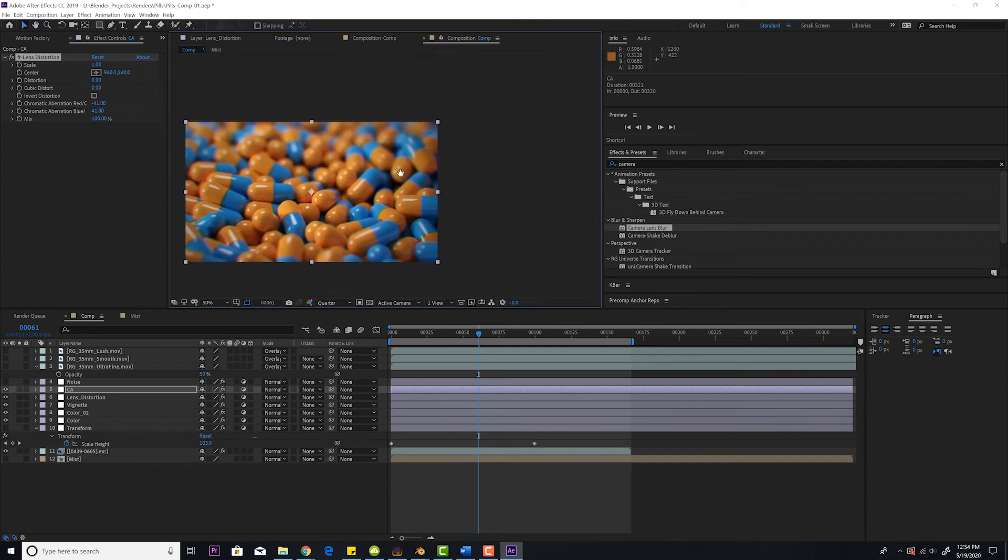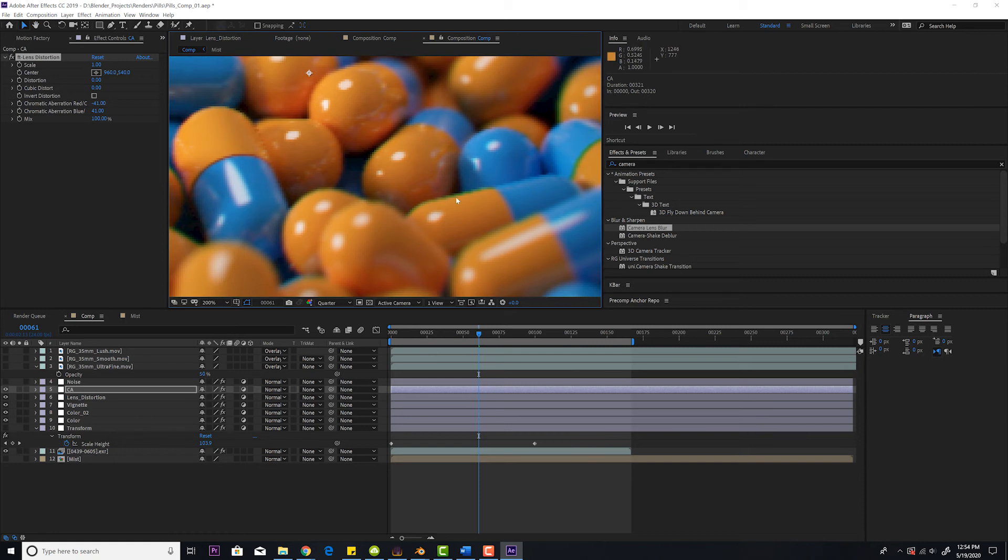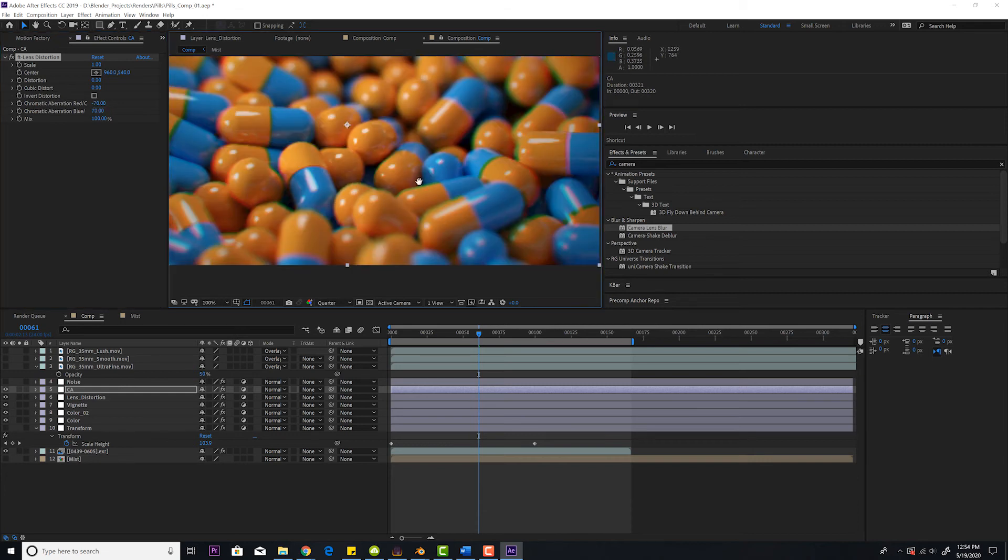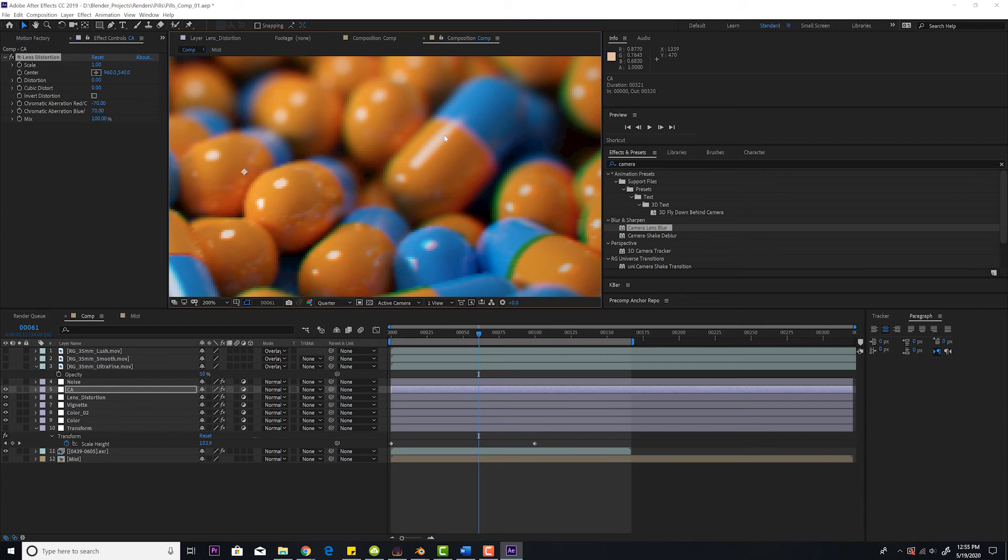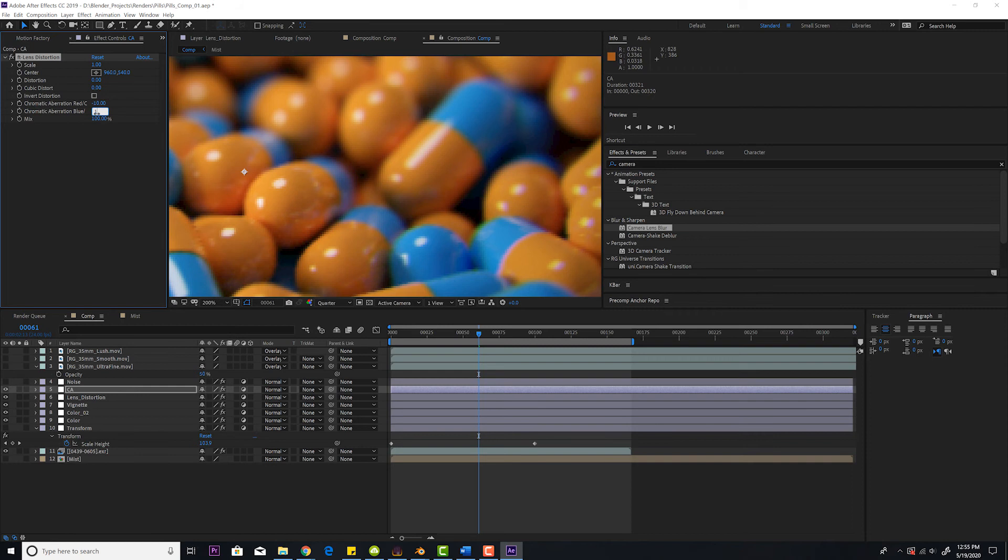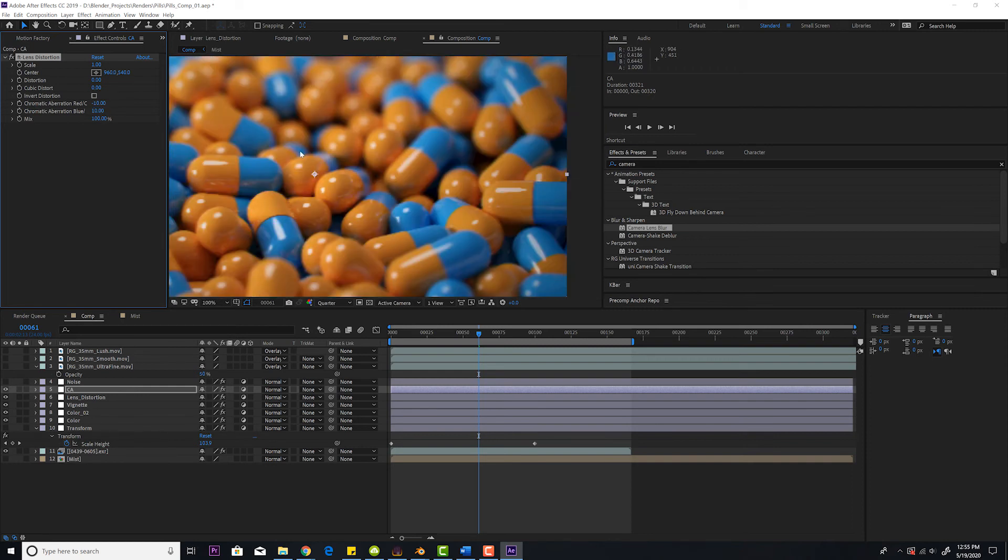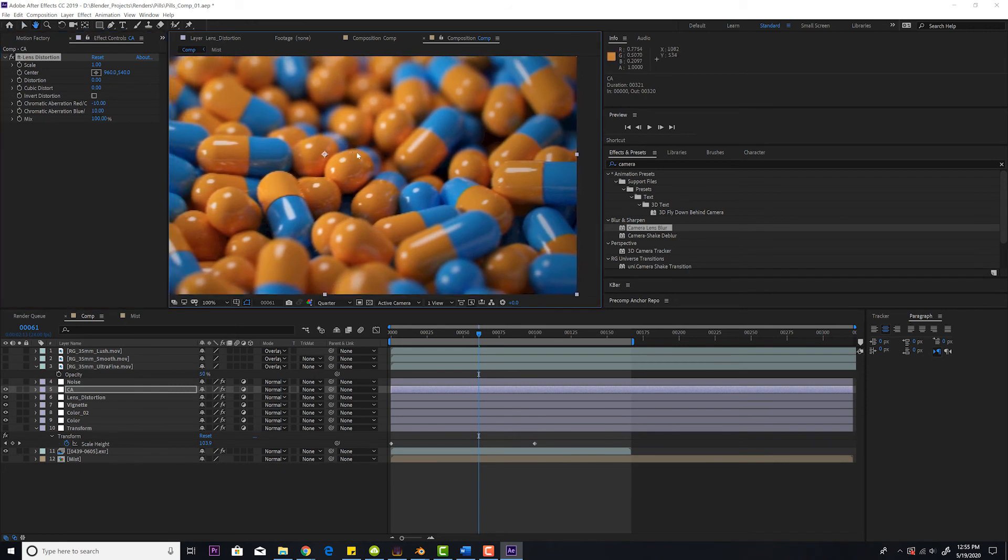I'll make this even crazier actually. I'll make this like minus 70 and 70. You can really see the chromatic aberration. These pills aren't going to have tons of chromatic aberration because they're not super sharp edges and they're also not super bright with highlights. But realistic cameras always have a little bit of chromatic aberration. The settings of minus 10 and 10 usually work good for most cases. Sometimes I go lower. Sometimes I go minus 5 and 5. But that's pretty much a good rule of thumb to always add chromatic aberration.